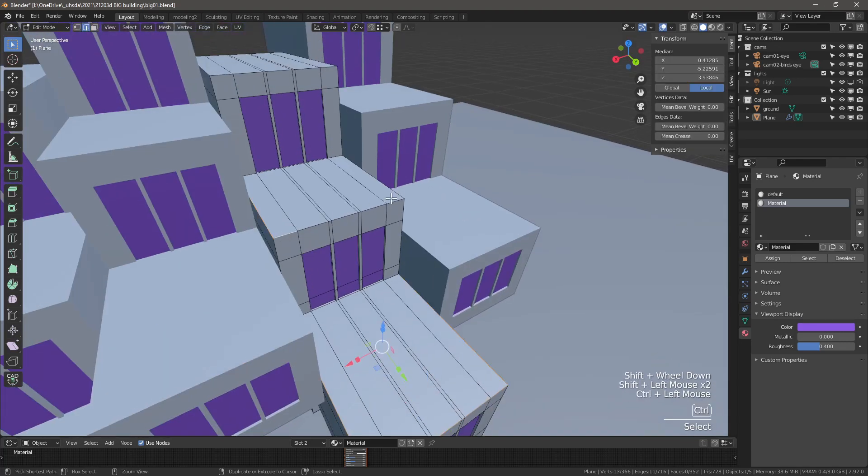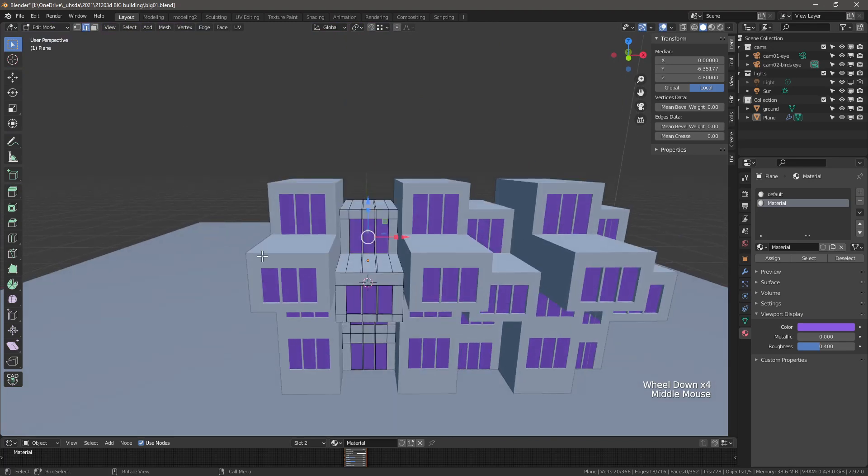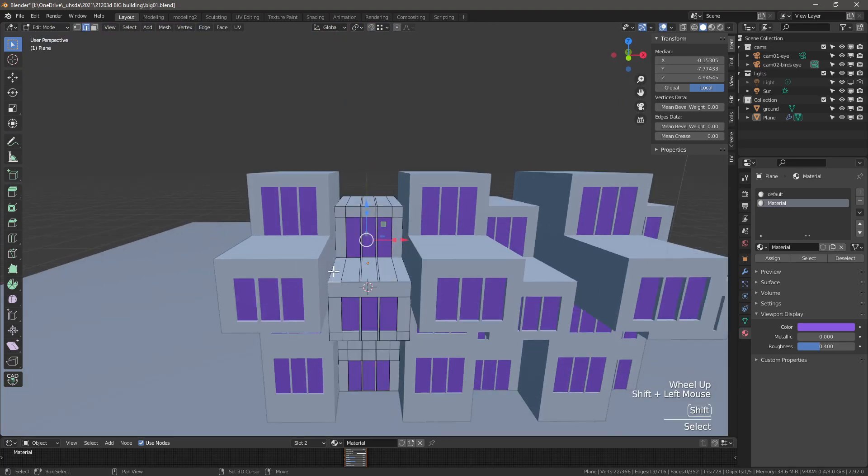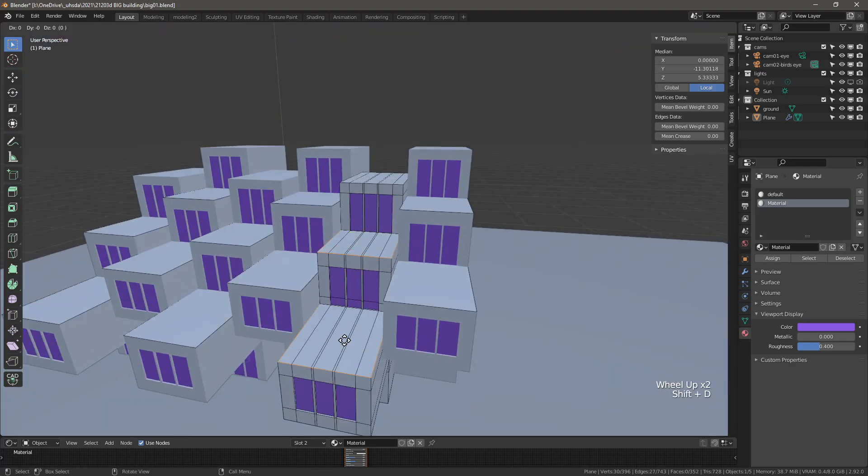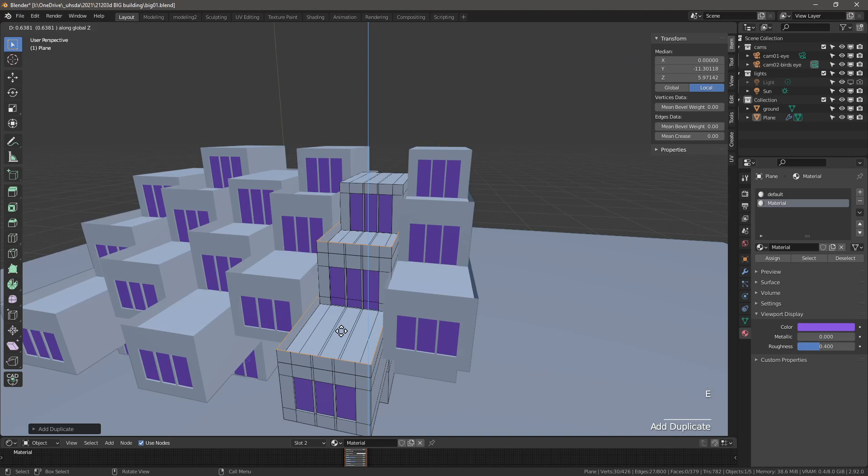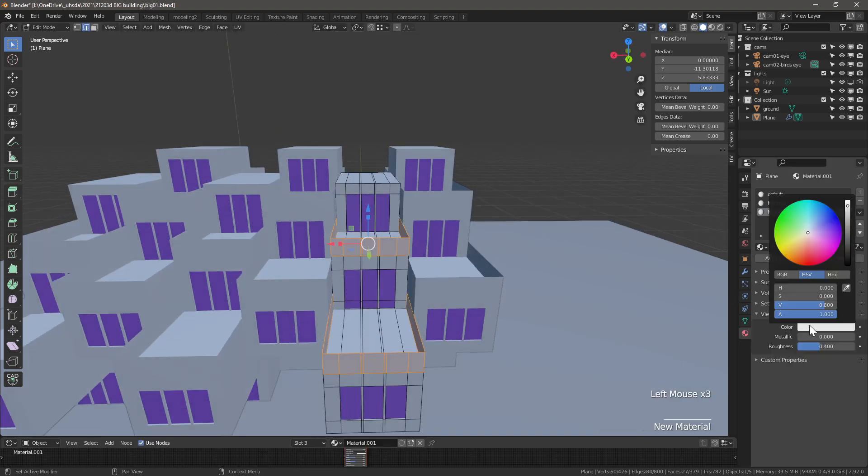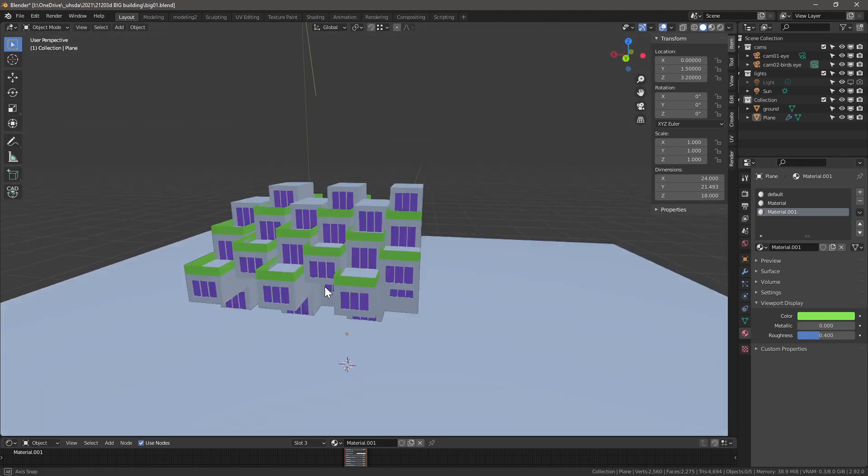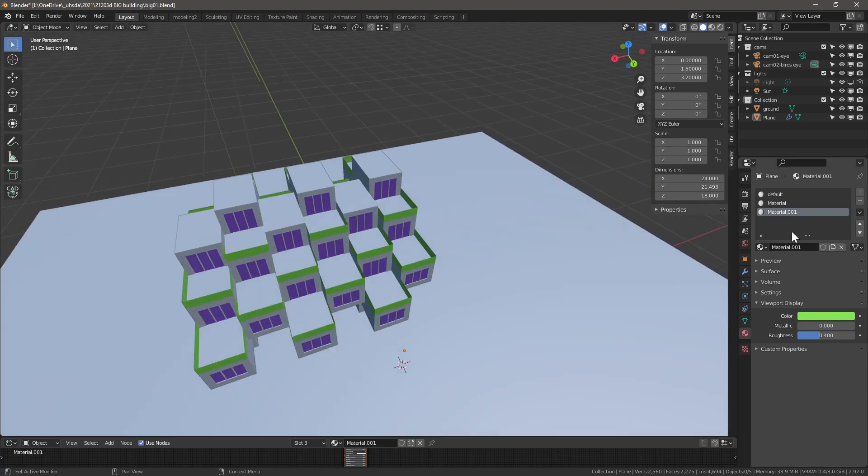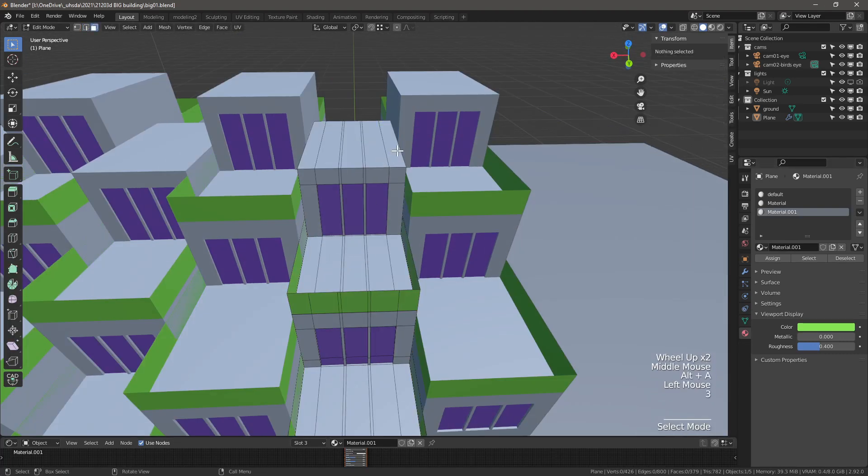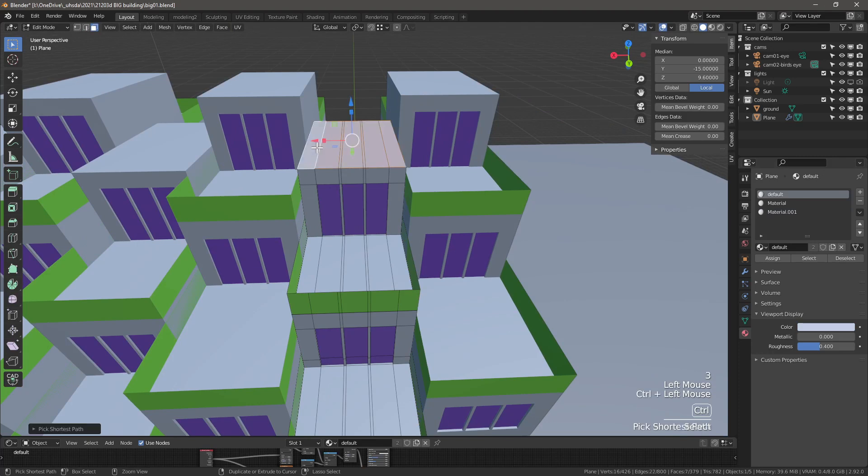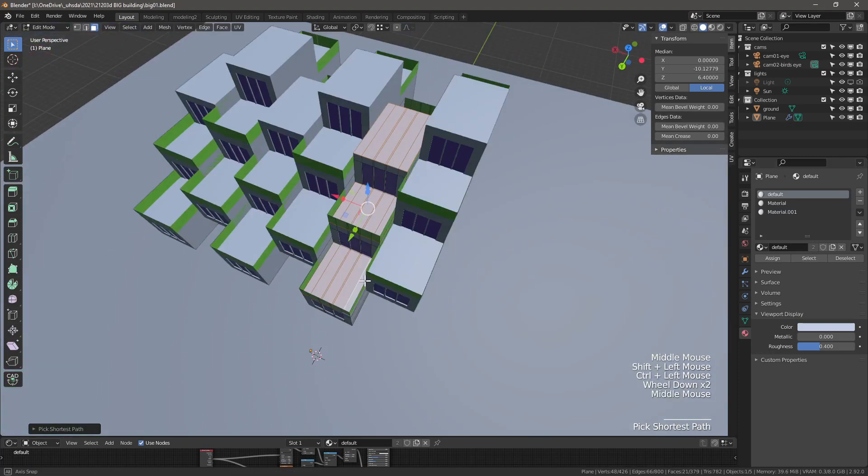Extrude the faces inwards and assign the window material. It could be nice to add some parapets. Select the bounding edges on the top faces. And in the front and in the back of the building. Shift D to duplicate. Escape to leave in place and extrude in Z 1.1 meter. Shift Alt to select the link and create the new parapet placeholder material and assign the selected faces to the material.